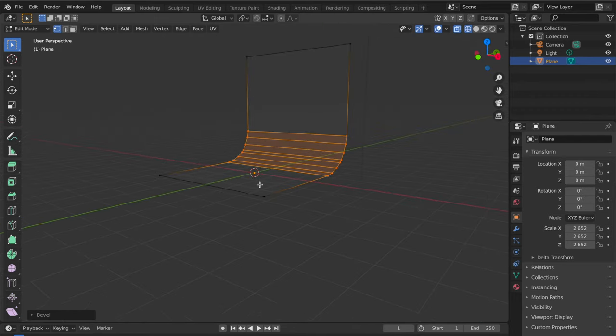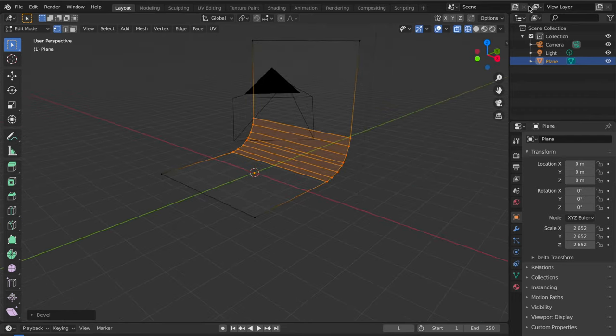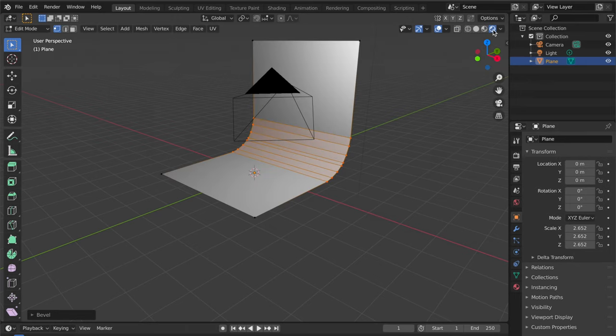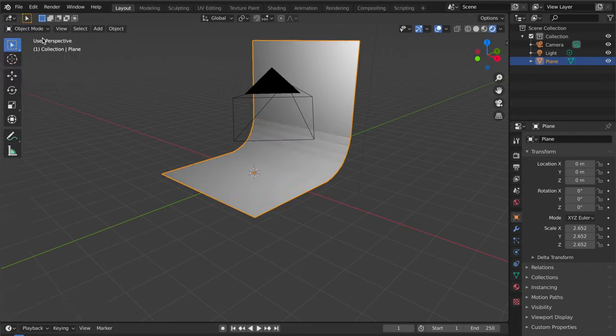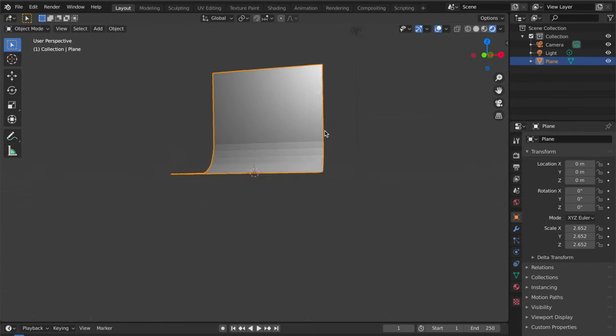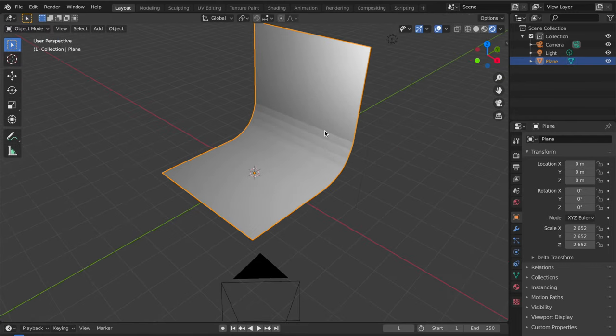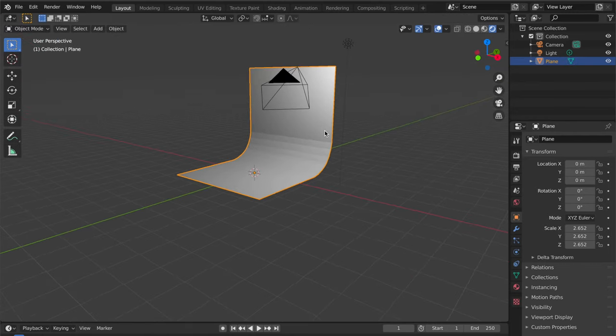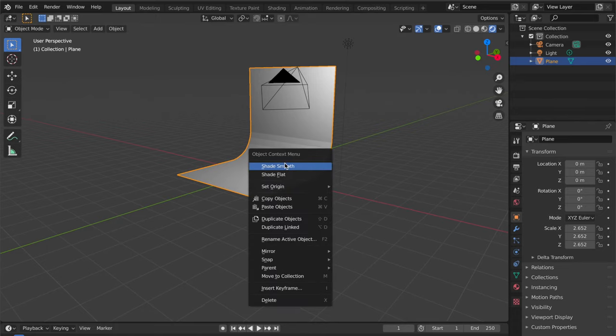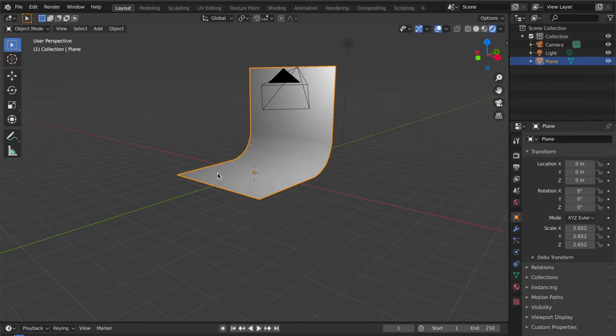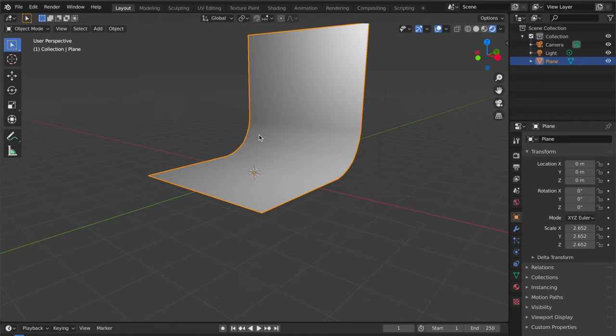Now that's the background already. Go to Tab and go to object mode, and you will see the backdrop looking like this. Right-click and do shade smooth. That's going to smooth up your lines there.